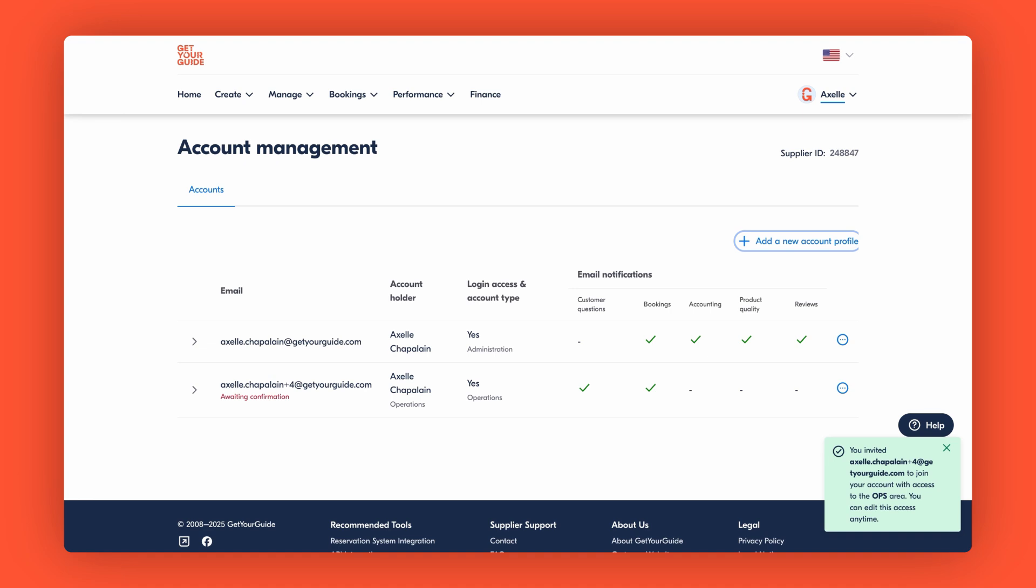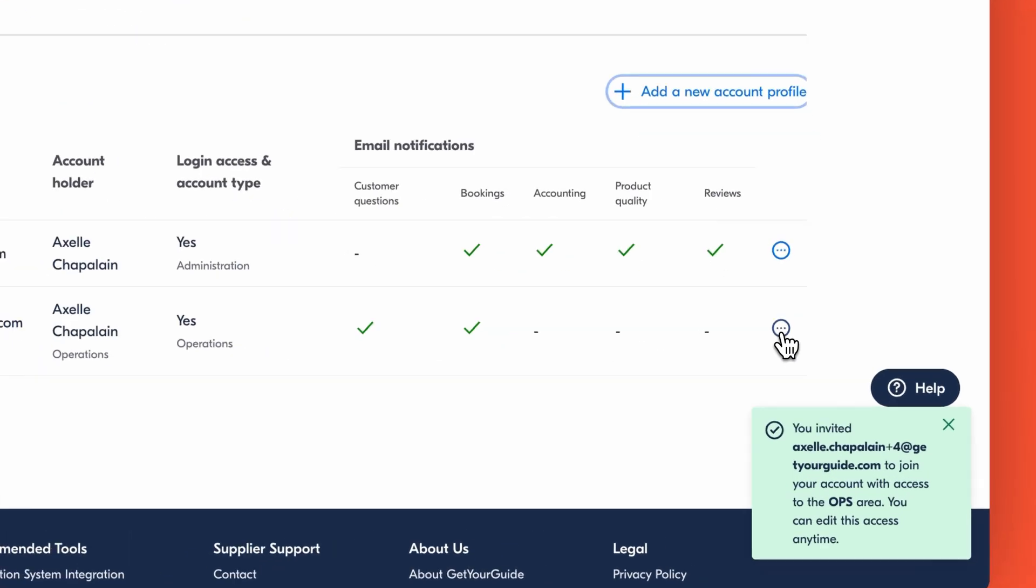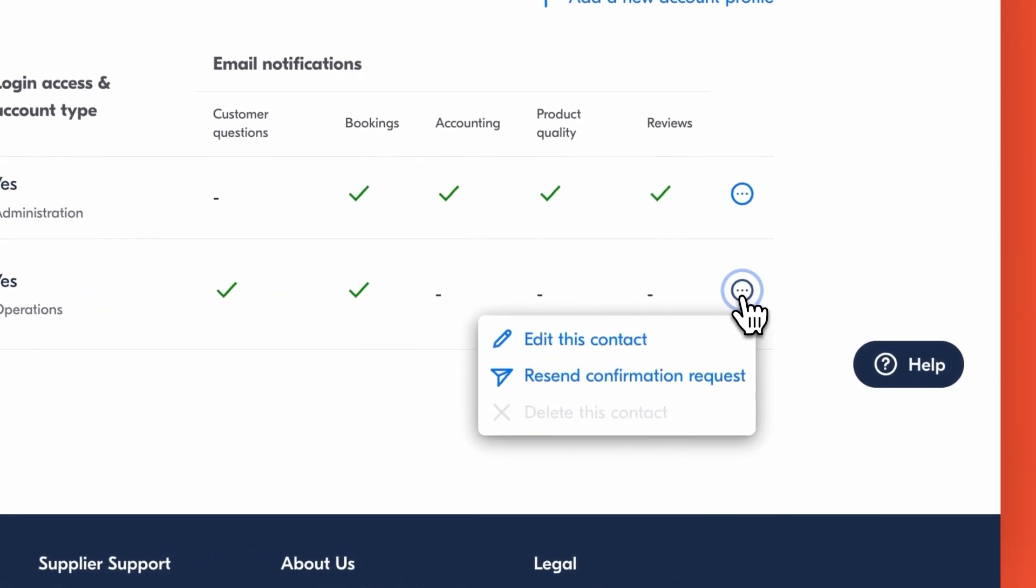If you need to modify existing users, just click the three dots next to their name to update permissions, change notifications, or remove access.